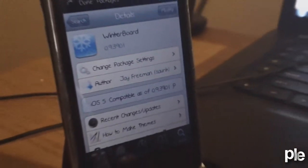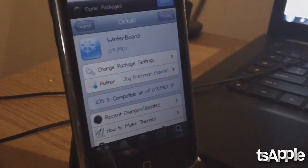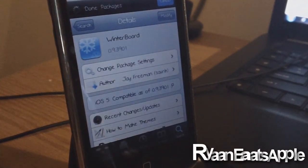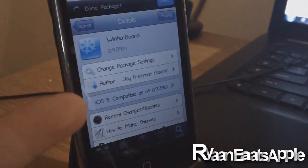What's going on YouTube, it's RyanEatApple and today I'm going to be showing you guys yes, WinterBoard is now finally compatible with iOS 5.